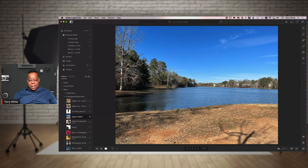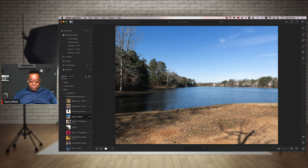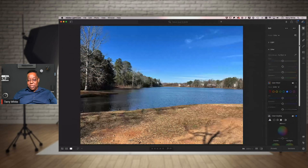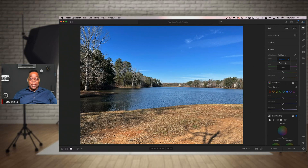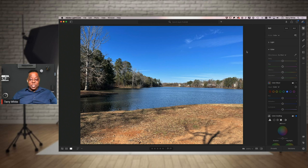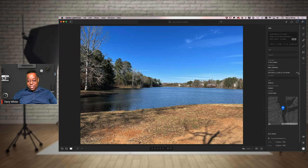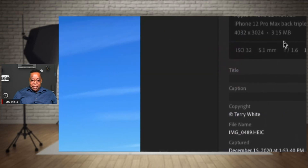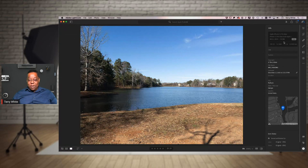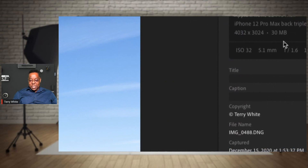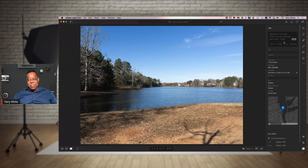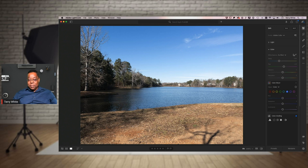If I go to the HEIC - which is like a JPEG - and look at white balance, I don't get my full spectrum because the white balance is already locked in. I only have Auto and Custom, not Daylight or Cloudy. Now look at the file size: the HEIC is just over 3 megabytes, while the same RAW file is 30 megabytes. Same resolution - 4032 by 3024, 12-megapixel camera - but you're capturing 10 times the amount of detail in RAW.